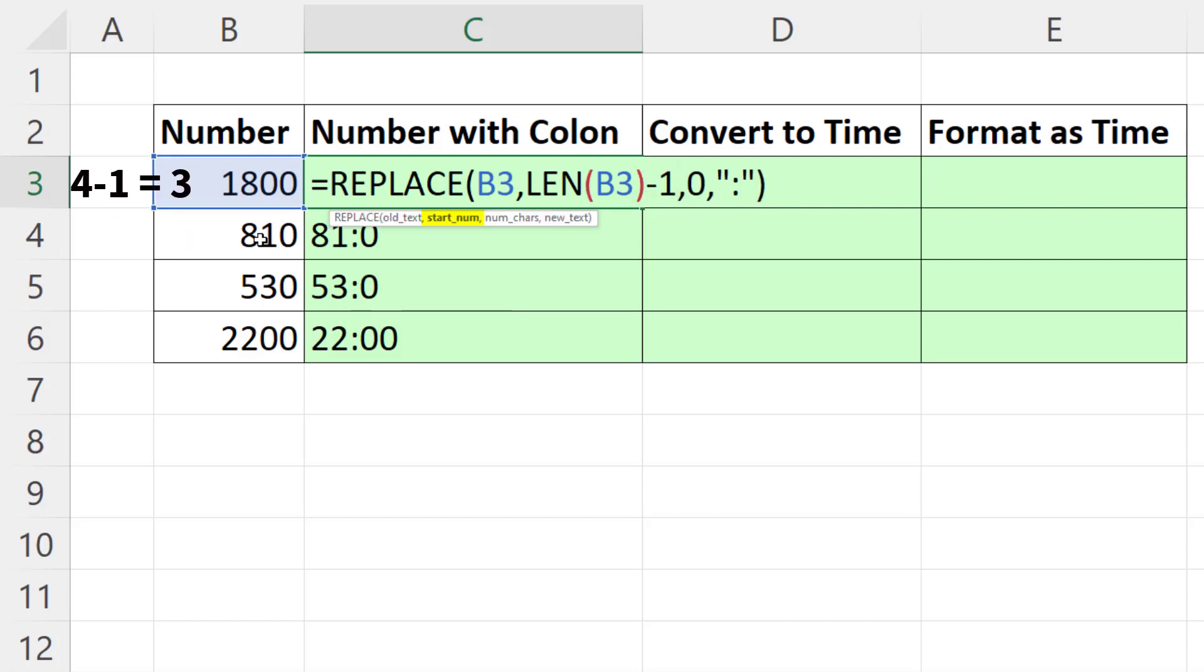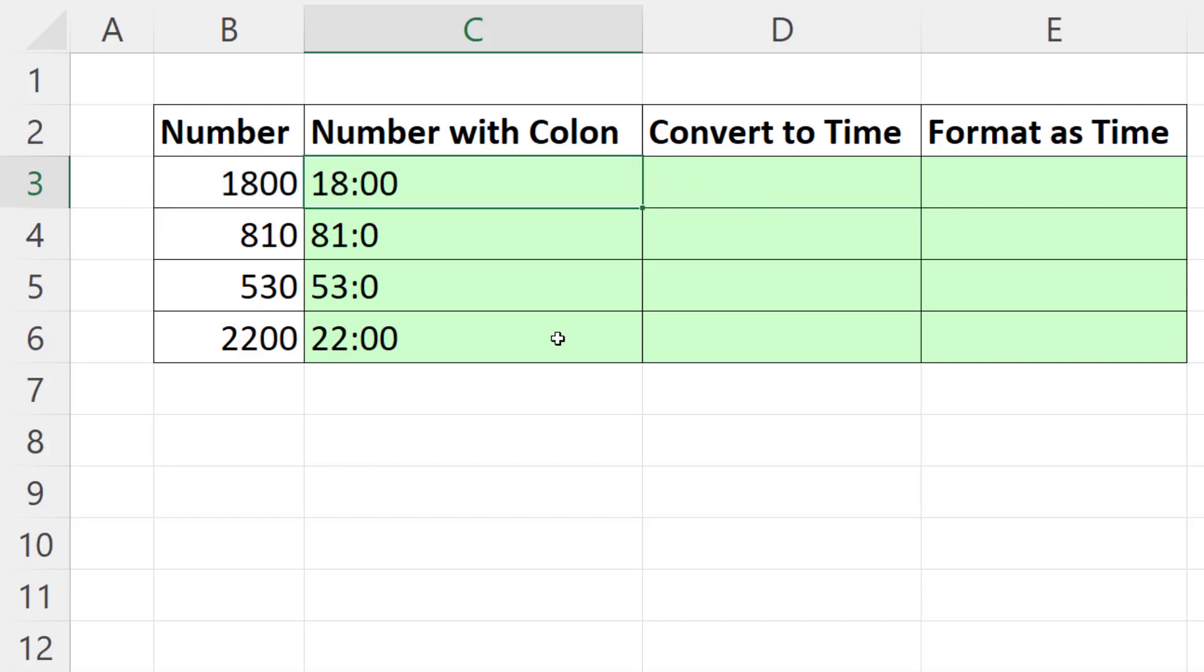So this will give us 3 in this row and 2 in the second row. Control Enter. Double click and send it down. And that's the formula.